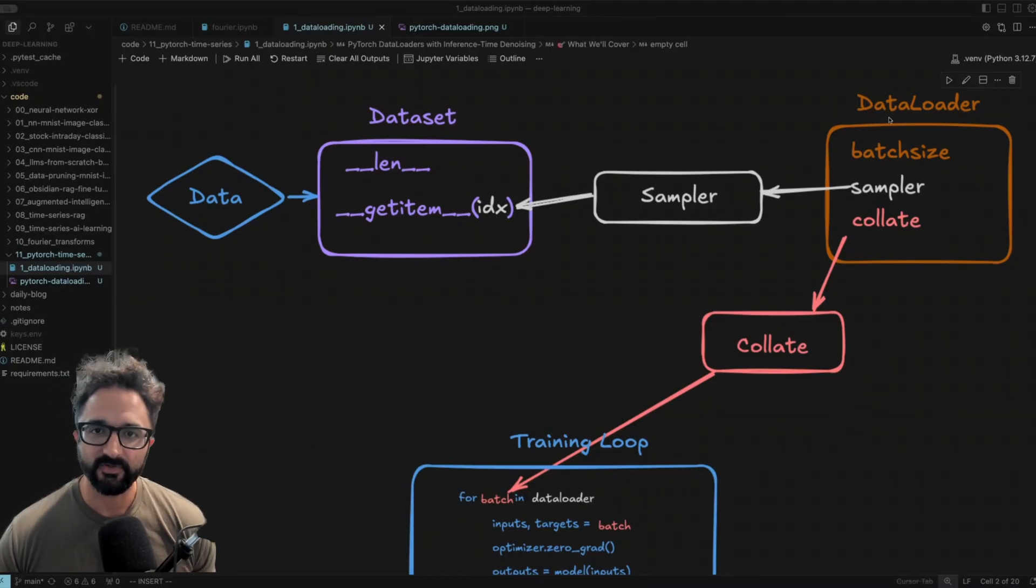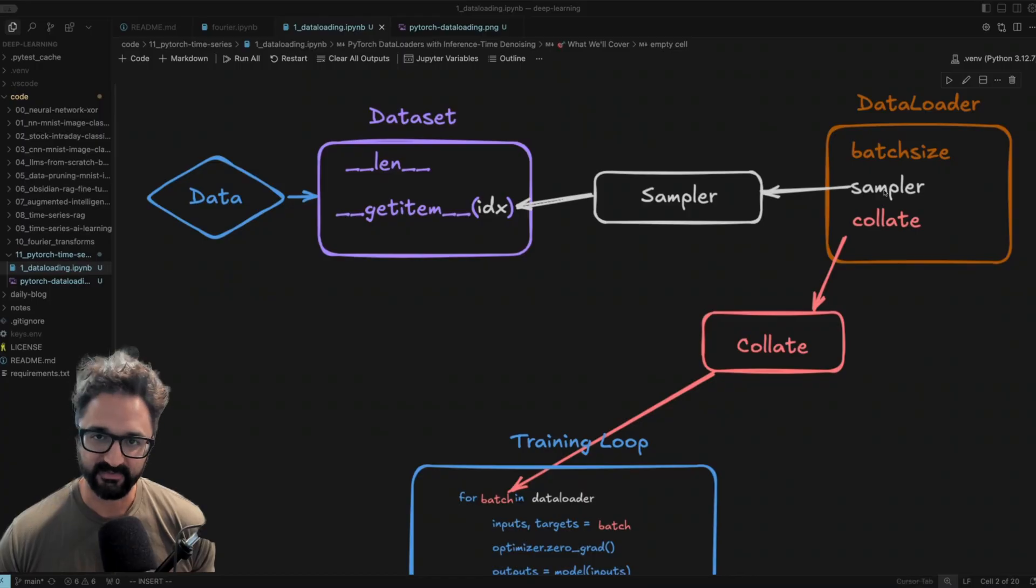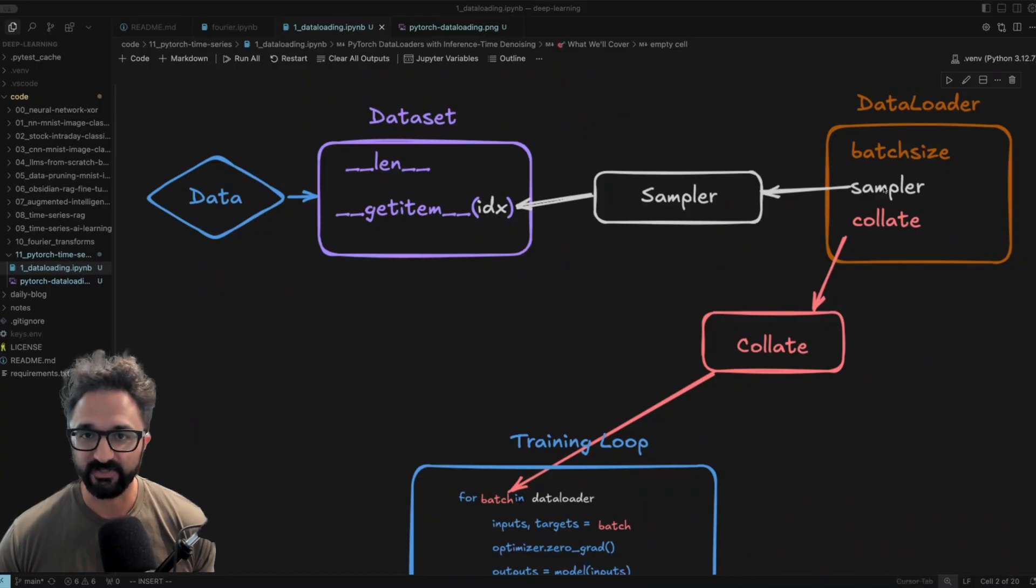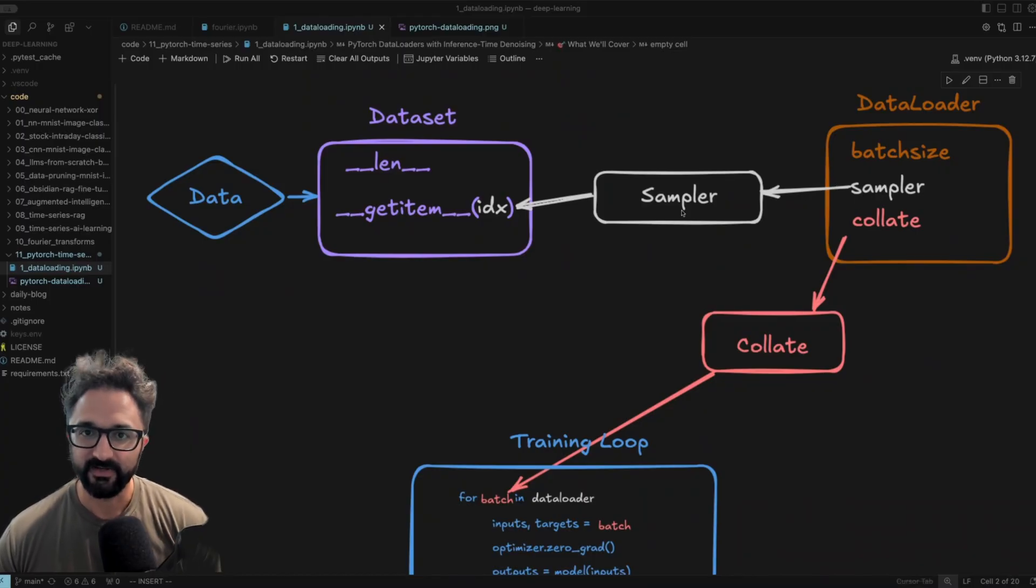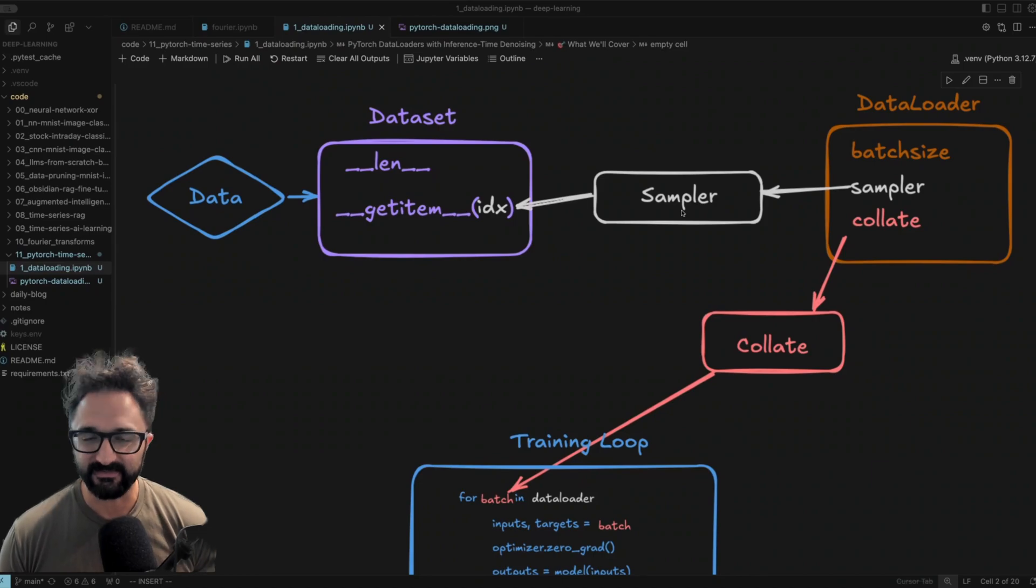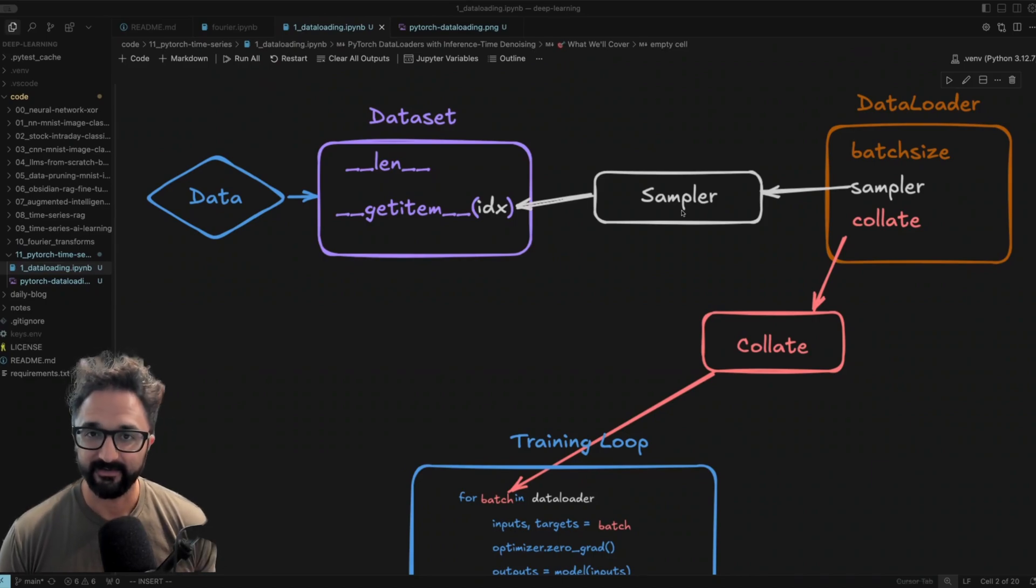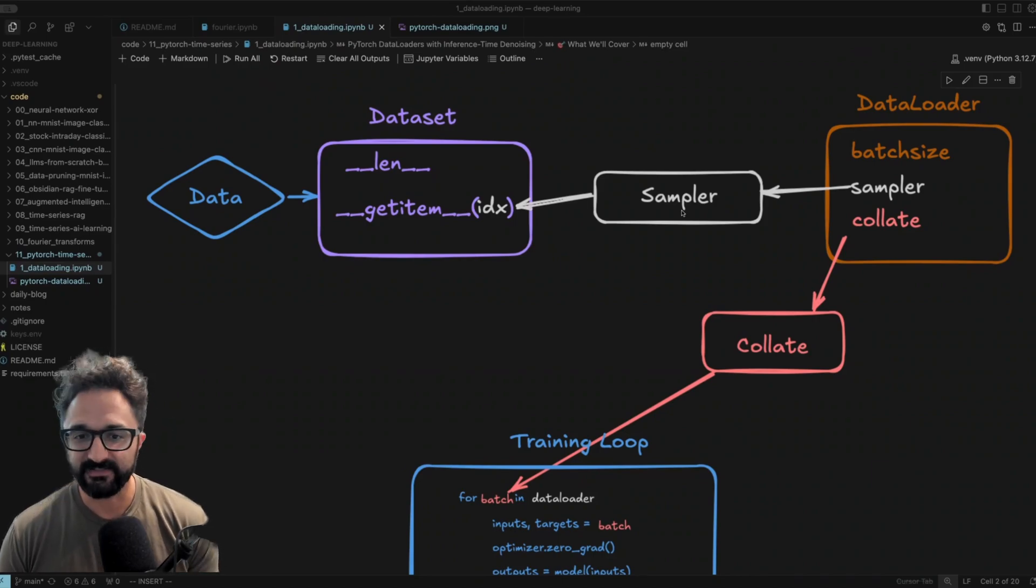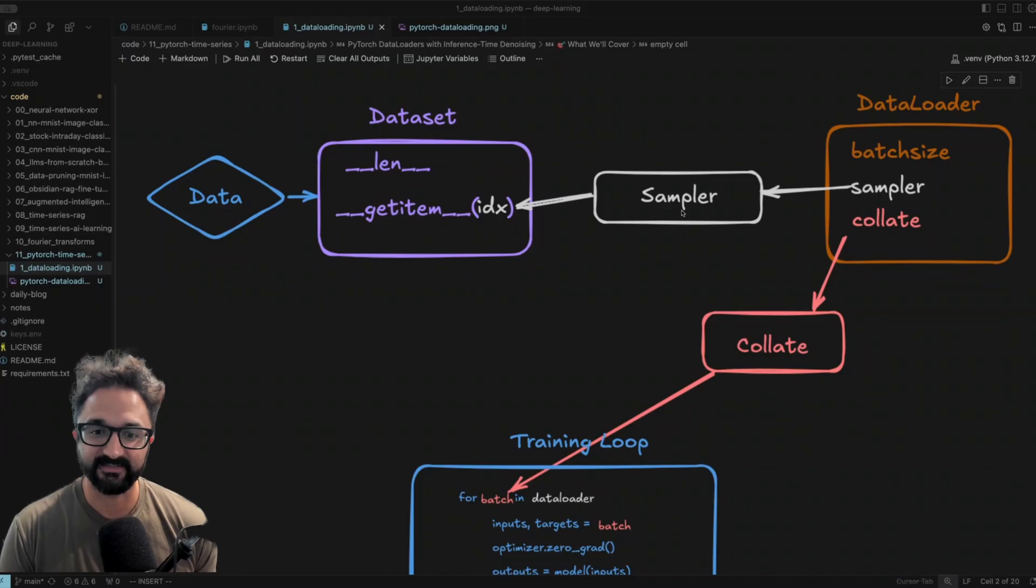In PyTorch, we're used to seeing the data loader, but the data loader also has a couple of other objects on there that by default, you might not be changing. One of those is the sampler, and the sampler generates a list of indices based on the length of your dataset.